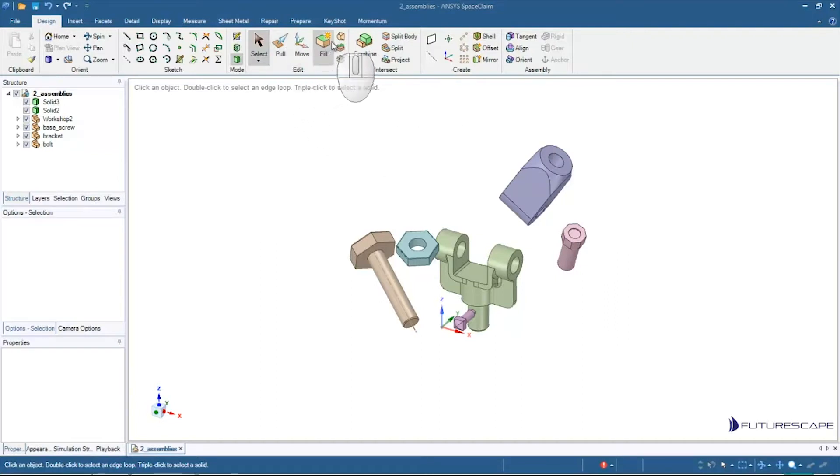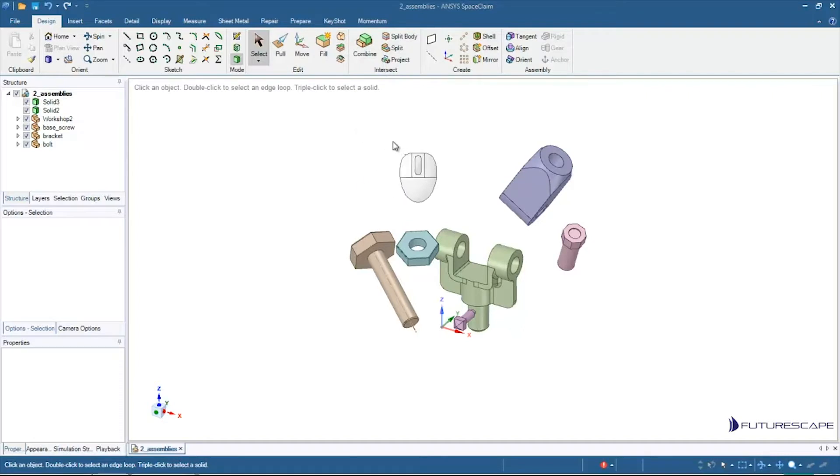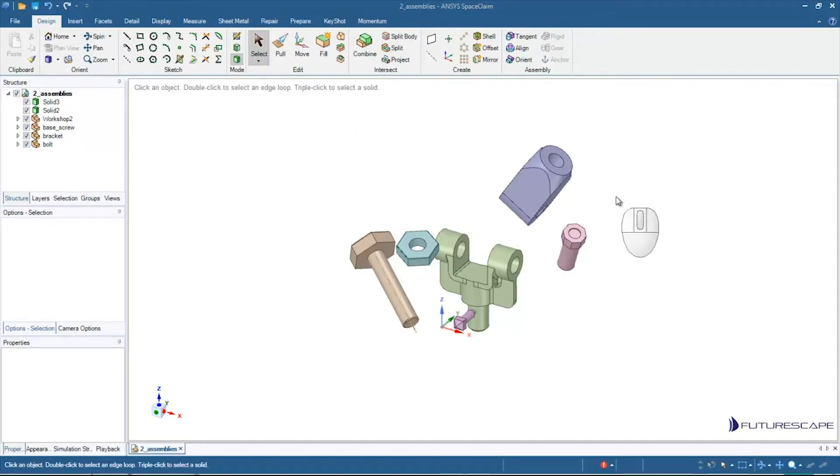We looked at Pull, Move, Fill, Combine, and the Blend of course. But now we want to move a little bit beyond just the basics.